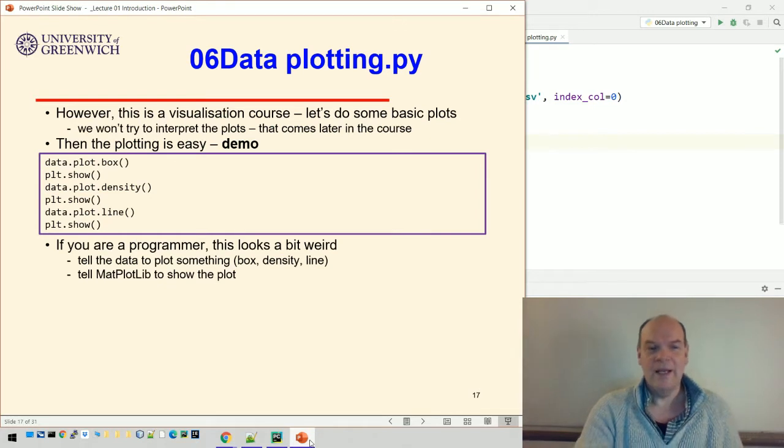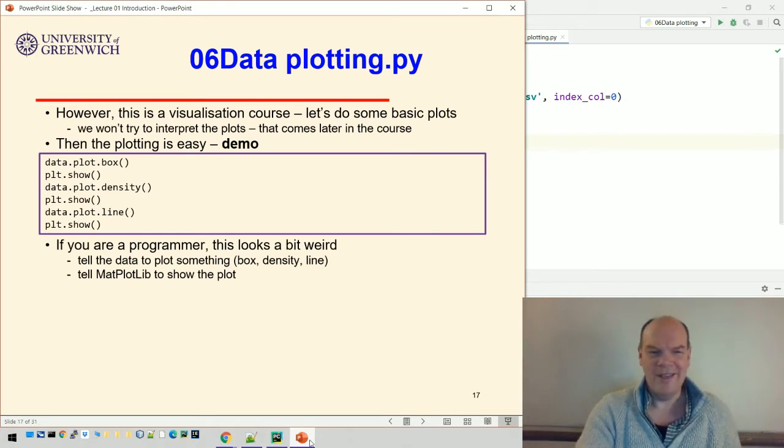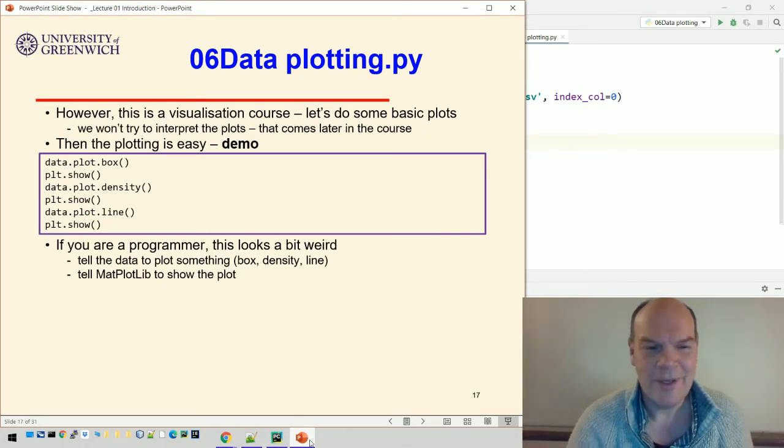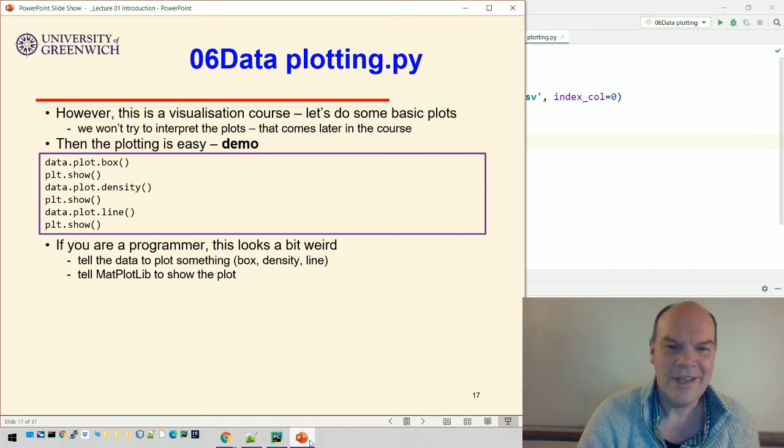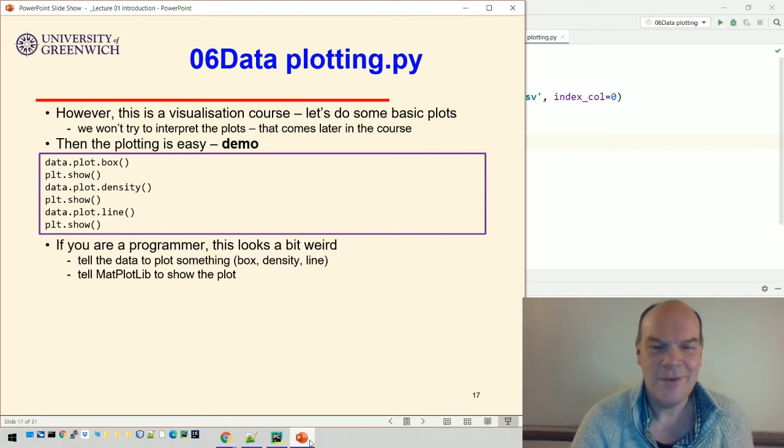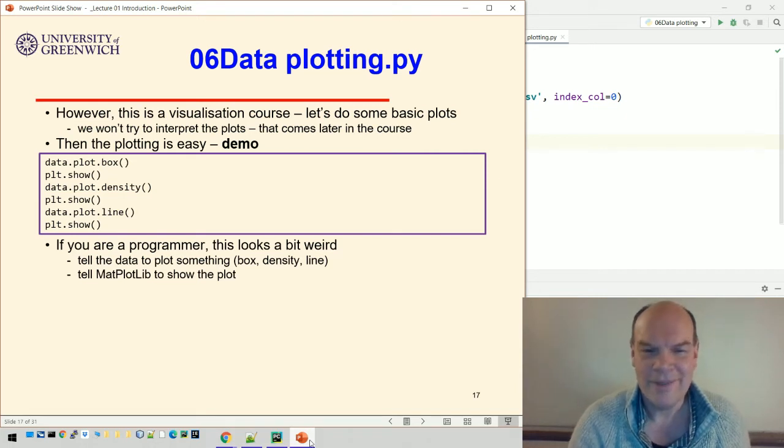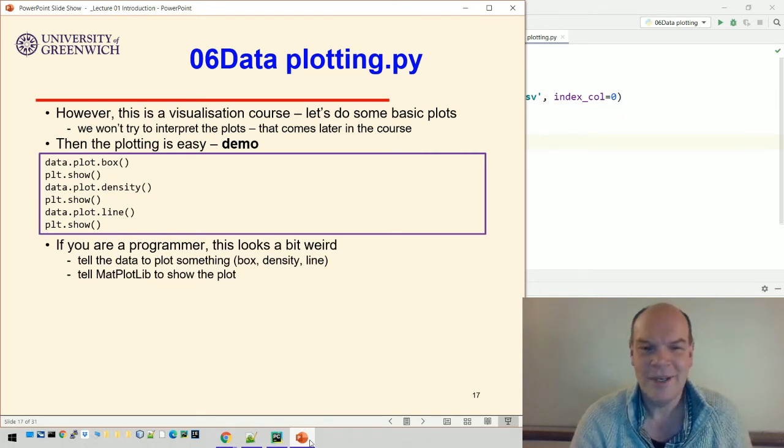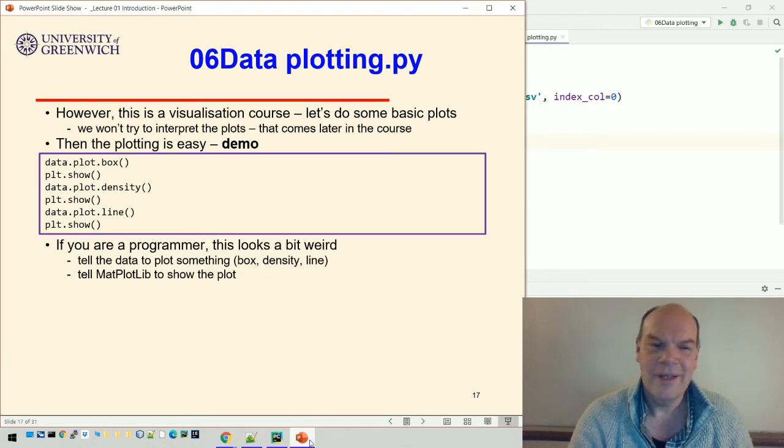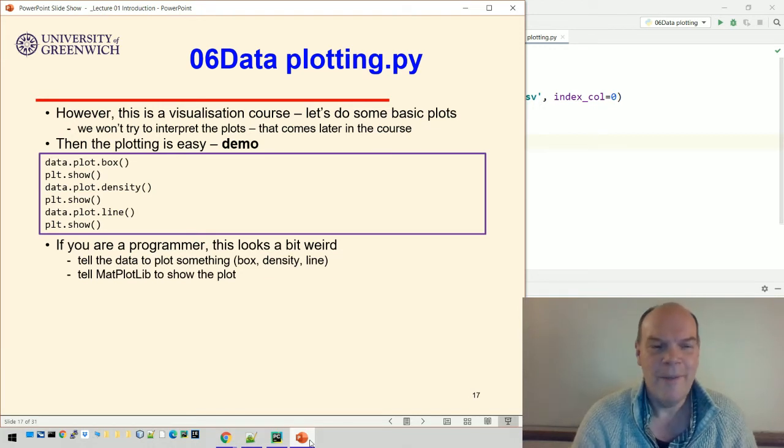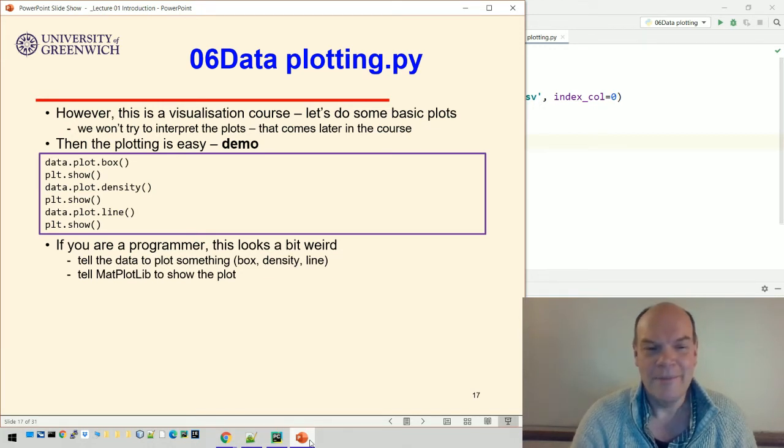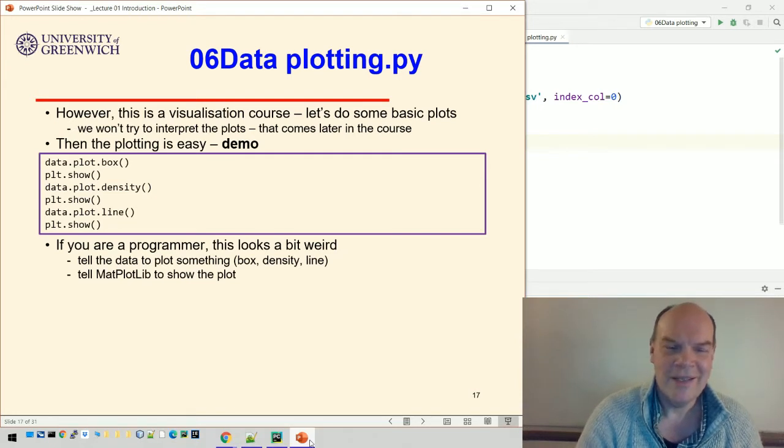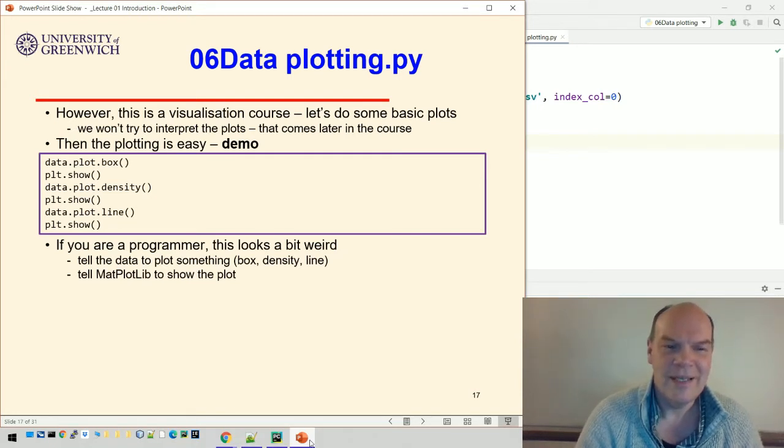If you're a programmer, this isn't a course about programming by the way, it's about visualization. We just have to use programming, very short scripts, usually 10 lines of code, maybe 15, to do the plotting.